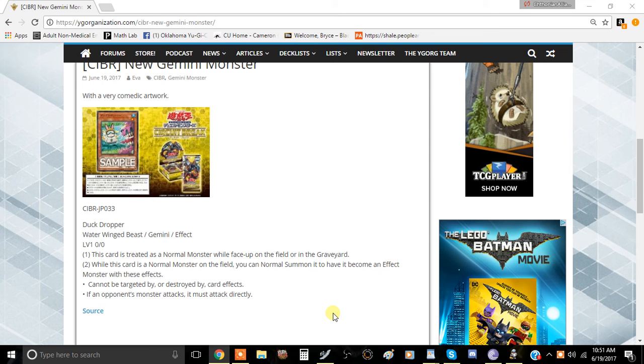Coming out of Circuit Breaker, which looks like a very interesting set, we are introduced here with a new Gemini monster. This is Duck Dropper.